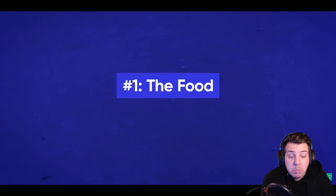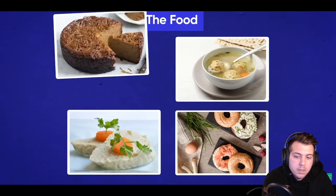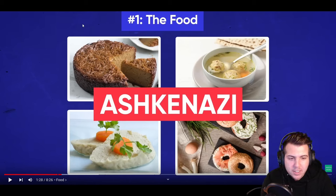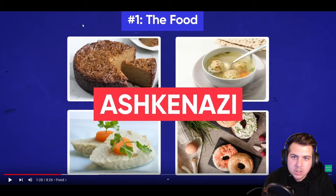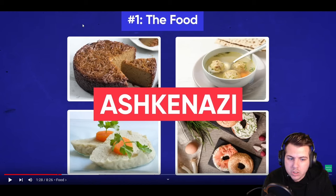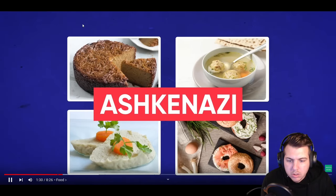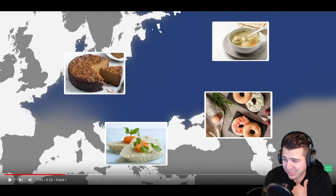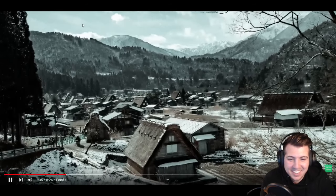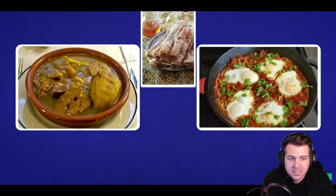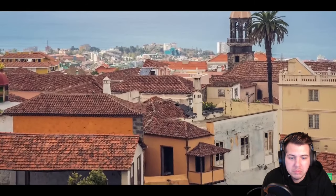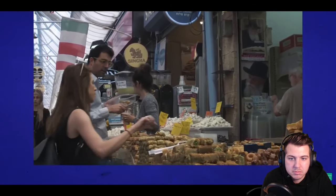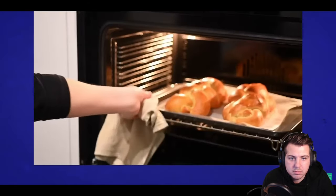Number one: the food. Bagels, matzo ball soup, gefilte fish, kugel — all Ashkenazi. Think cold-weather, Eastern European fare. Whereas arfina, shakshuka, mufleta — all Sephardic, coming from warmer countries. They're often more colorful and might actually be spicy. Both groups have taken on and adapted dishes from the countries where they lived.